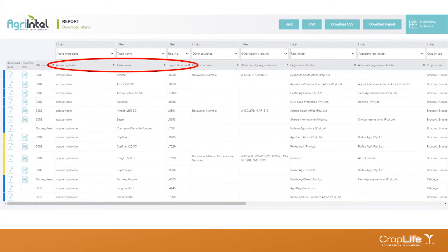Next, we have the active ingredient of the registered product, including any multiple active ingredients. Then we have the trade name — the name of the registered product — followed by the registration number. Agri-Intel currently displays registrations under Act 36 with an L number, and they may be looking at adding N registrations in the future.